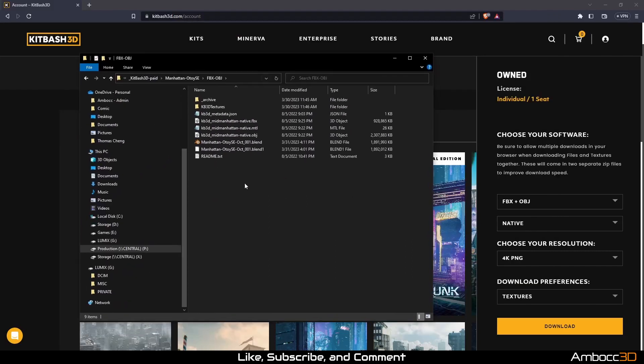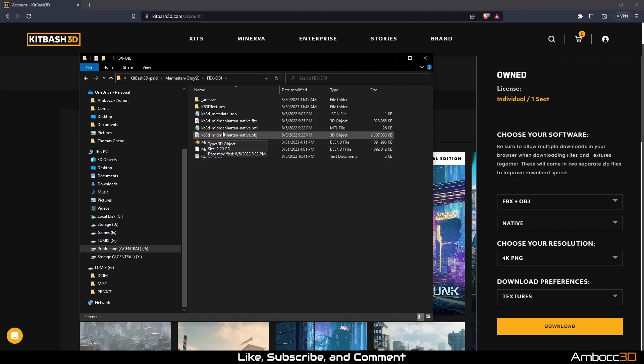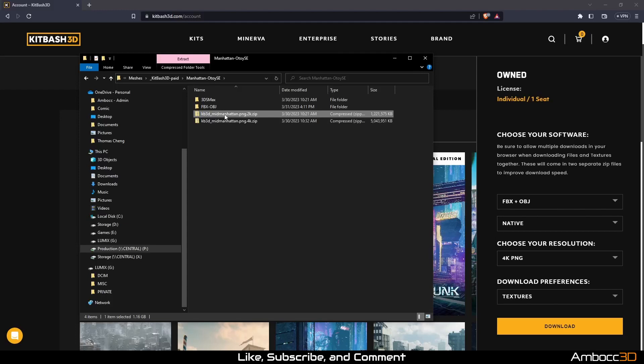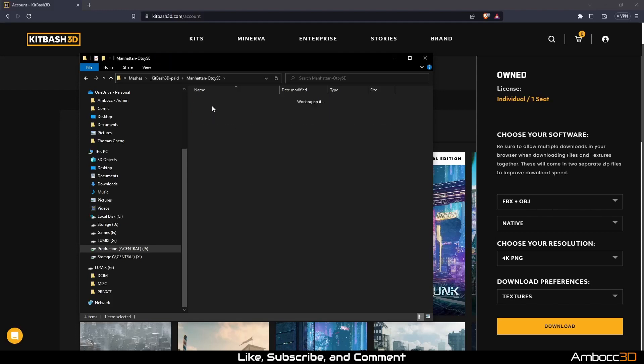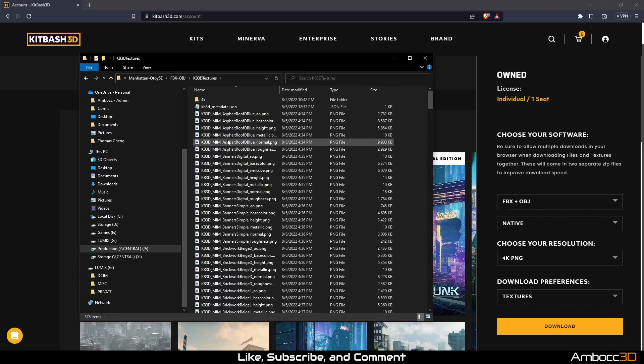After you extract the kit, your kit's directory structure should look like the following. You can ignore the .blend files and the archive directory that I previously added. Make sure to extract the 2K texture files into KB3D textures.